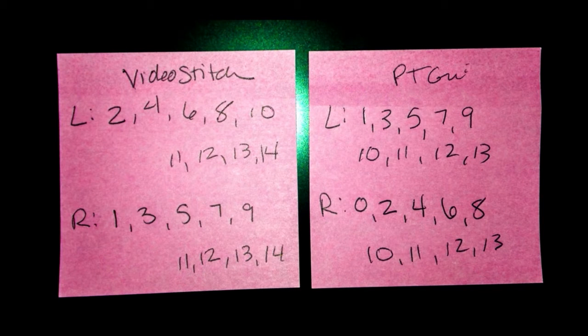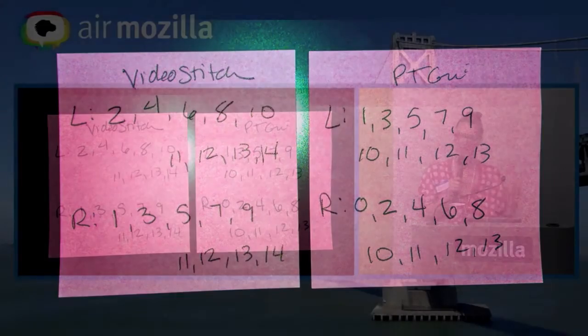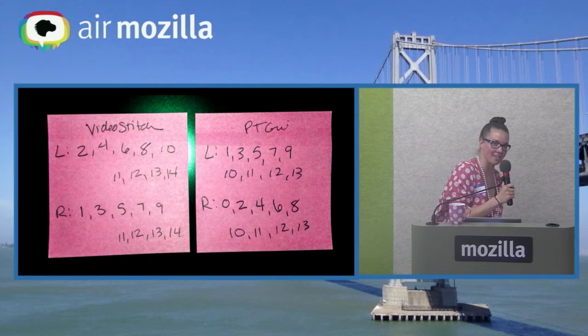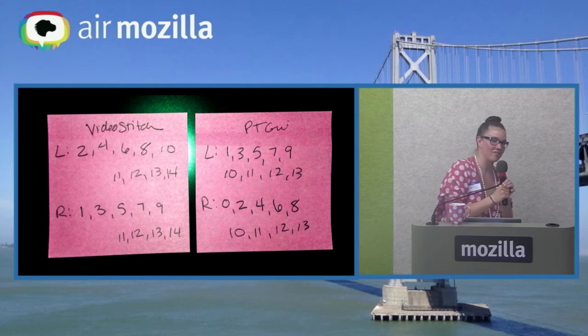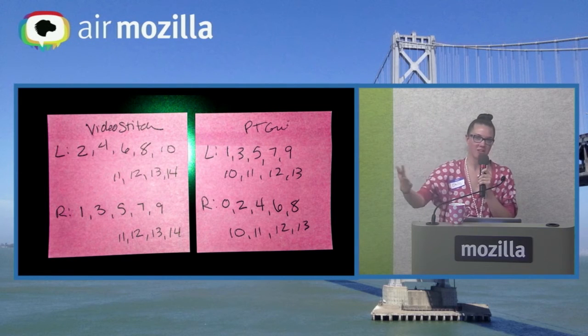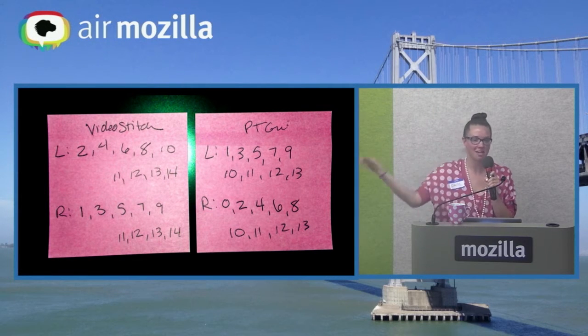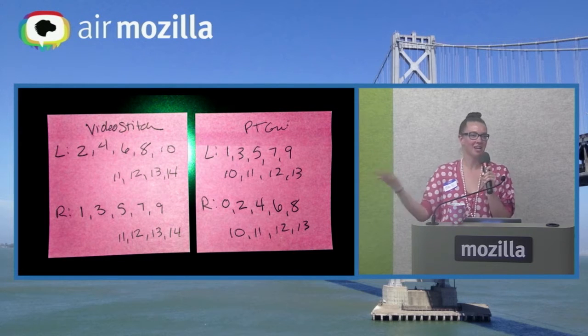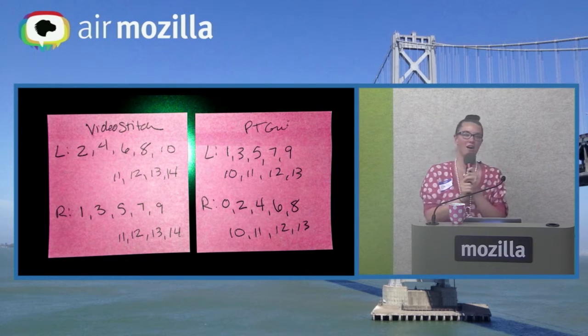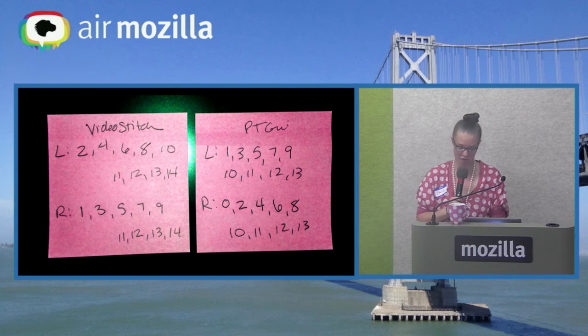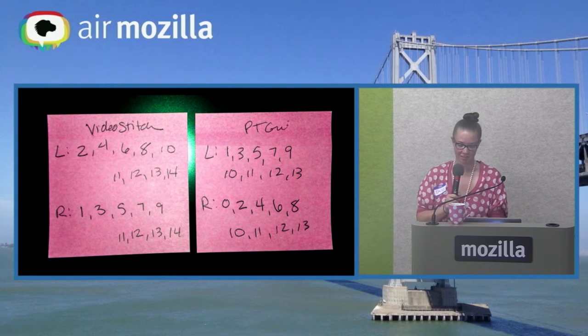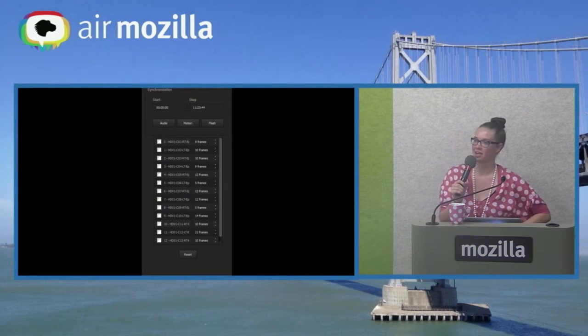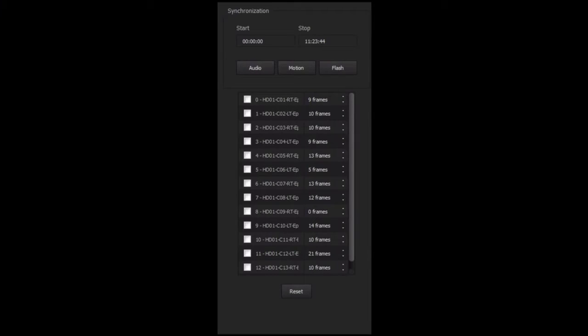The problem with this process is that one of these programs is one indexed and one of them is zero indexed. So you have to have fancy, very very special, if you lose them you will go insane, post-it notes, so that you will never put the wrong videos into the wrong program. I really wish it was like evens are always right and odds are always left, but that's not true. Sorry, it's not that easy.